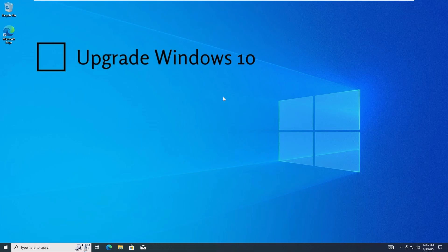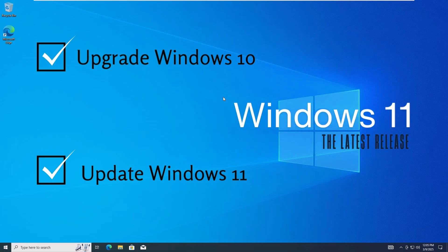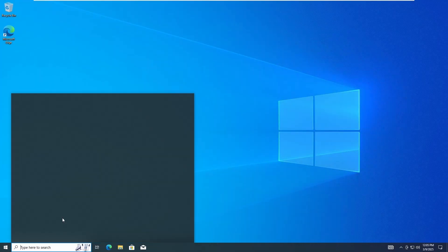Hello everyone. In this video I'll show you how to upgrade your Windows 10 to Windows 11 even if your device doesn't meet the hardware requirements. This method also works if you want to update your current Windows 11 version to the latest release. For both cases, this method works.